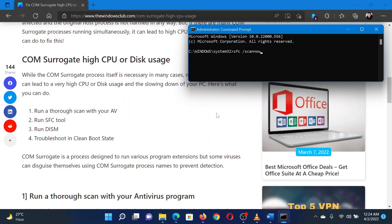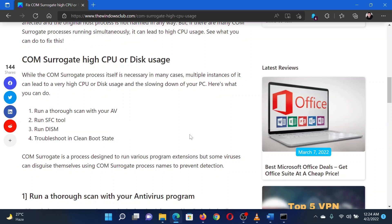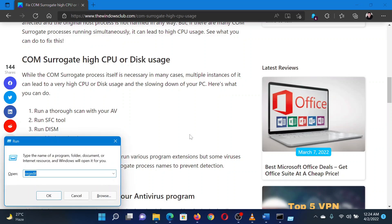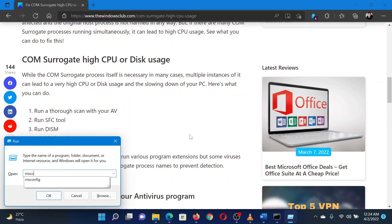The last solution is to troubleshoot the problem in a clean boot state. To do so, press the Windows key and the R button together. This will open the Run window.